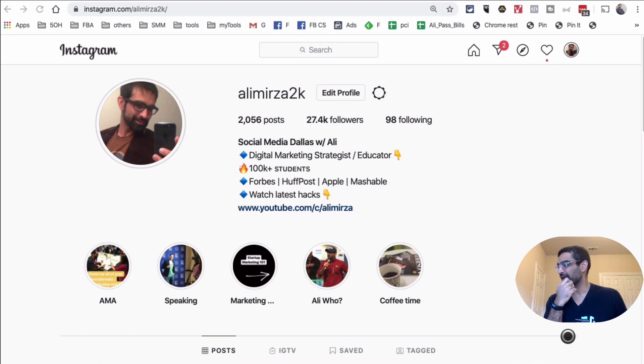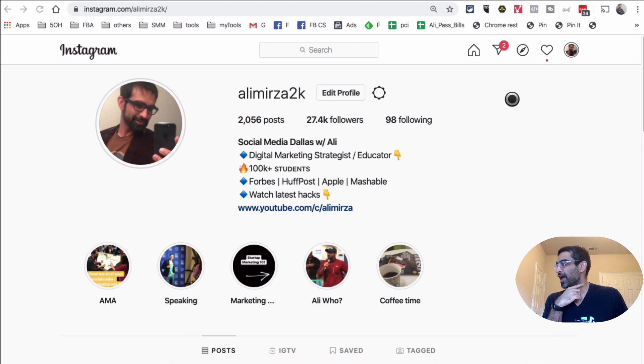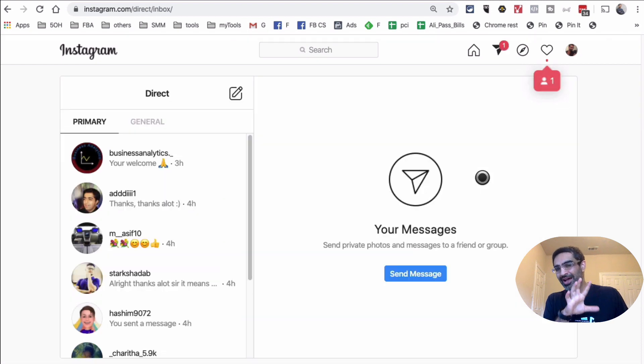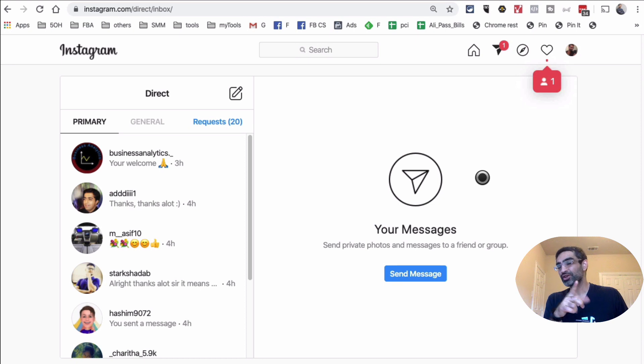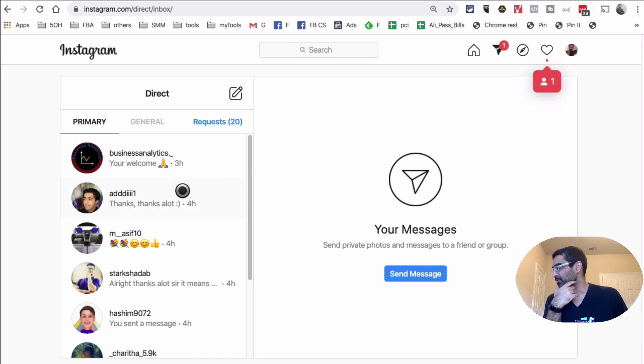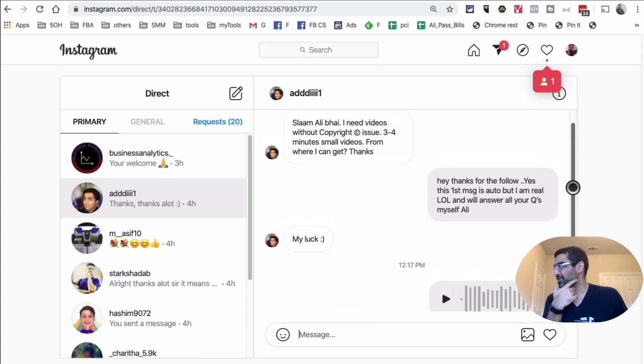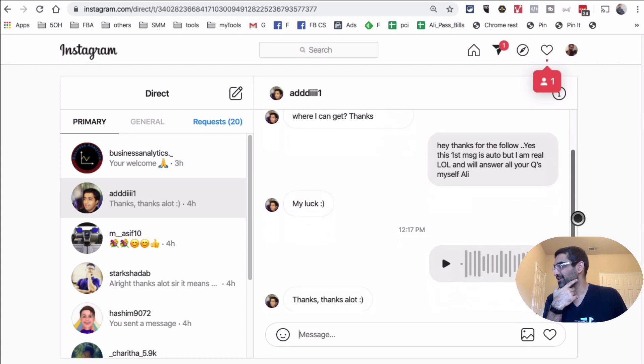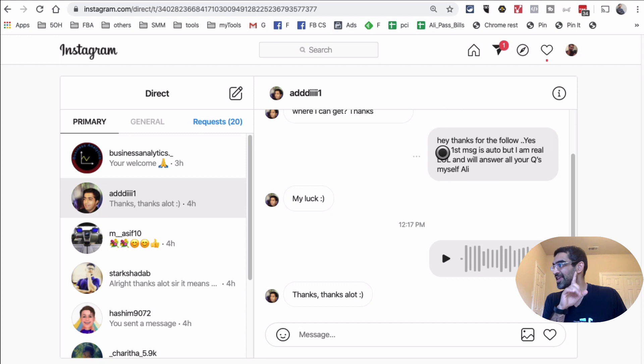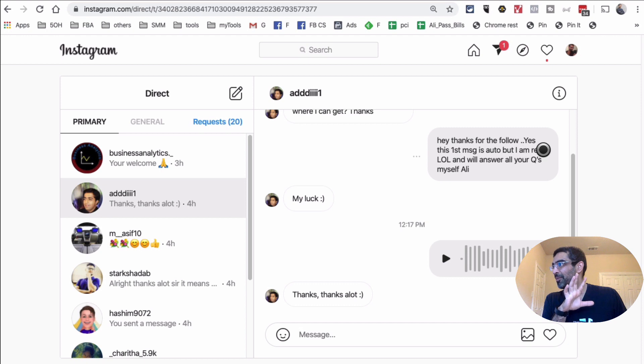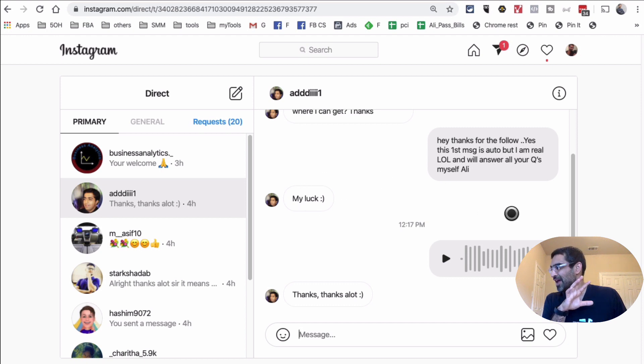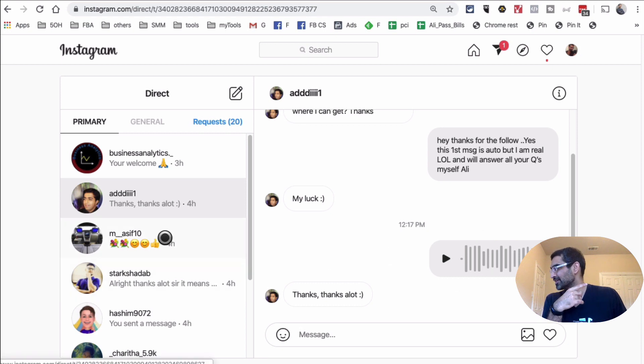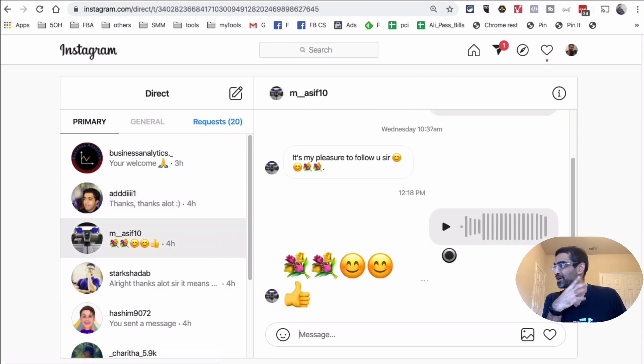Let me show you something. So here I am. This is my Instagram account and I'm going to go to my DMs right here and I want to show you some of the responses, because I've been experimenting with this tool to send the auto DMs. So for example, let's look at this. This person followed me and then sent me a message. This is the auto message. So I said, hey, thanks for the follow. Yes, this first message is auto. So I'm telling them it's an auto DM, but I am real and will answer all of your questions. And then we did talk, I did send them a voice message.